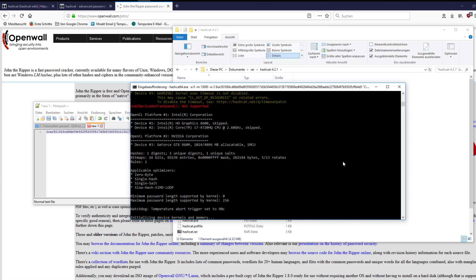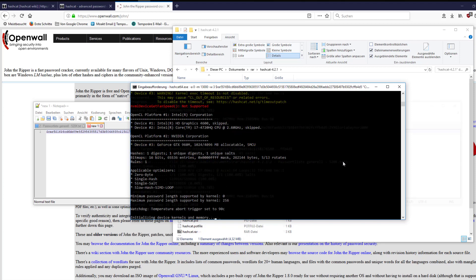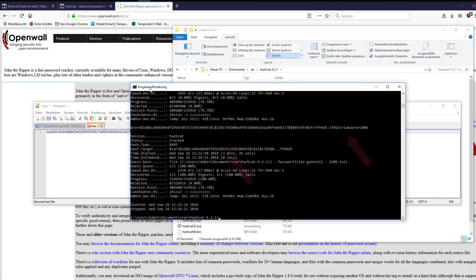Hashcat now starts the process and will stop if it finds the password. After 3 minutes and 41 seconds the password has been recovered successfully.